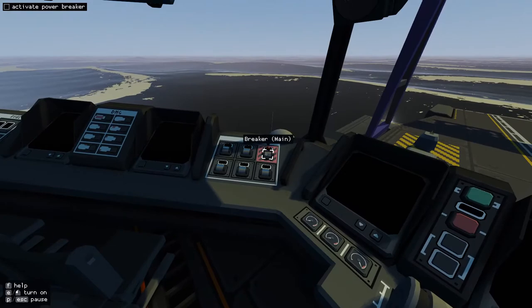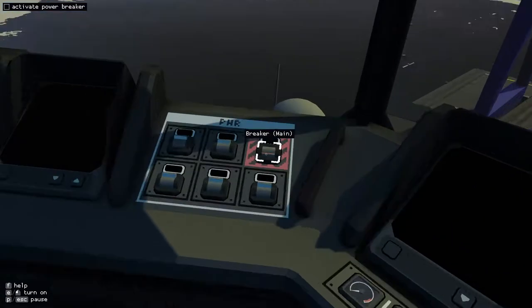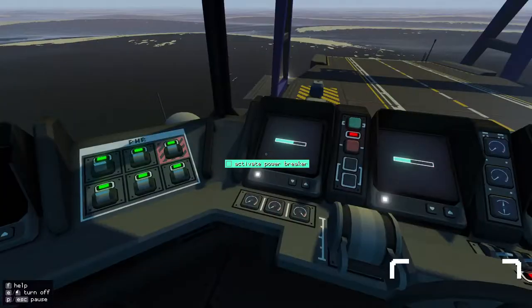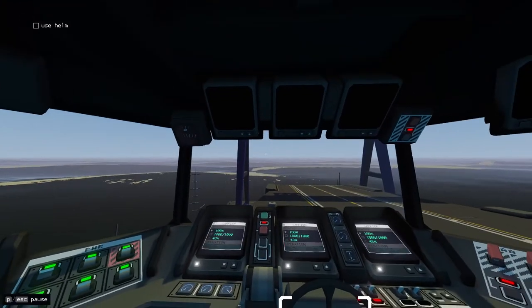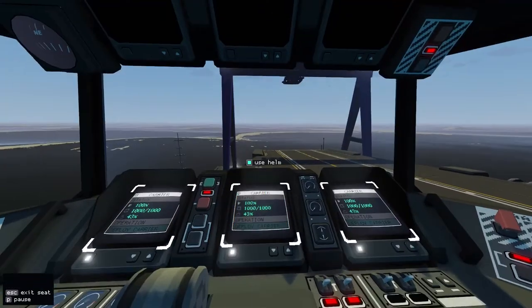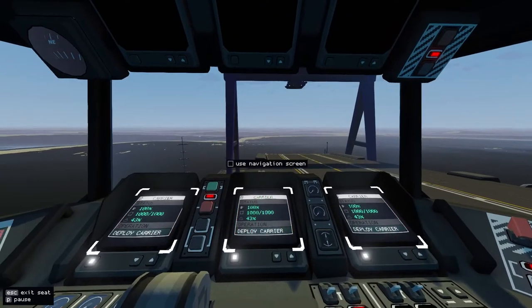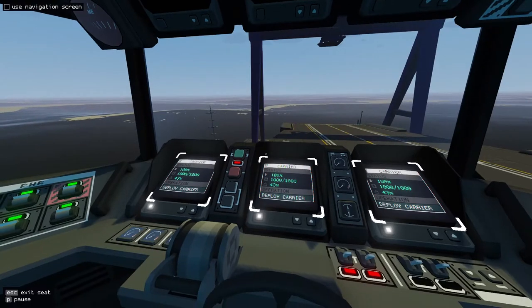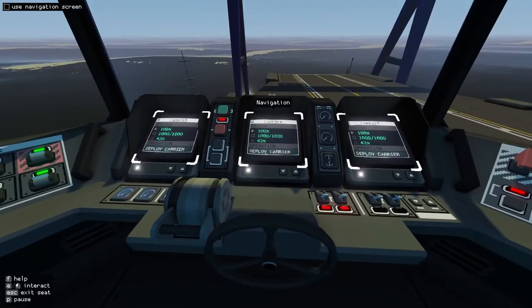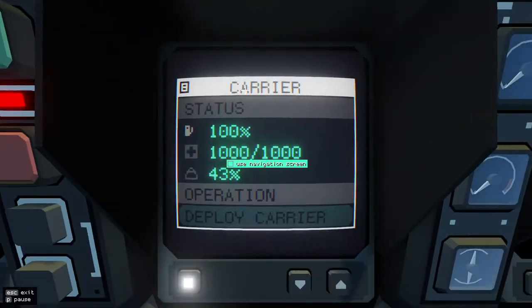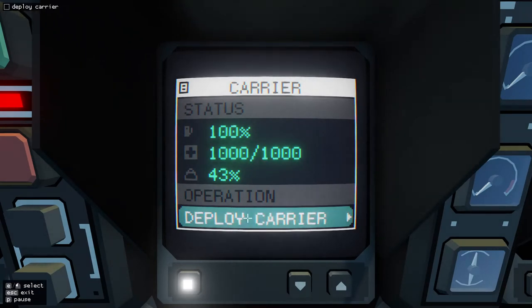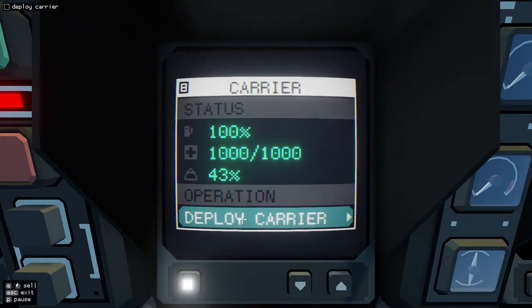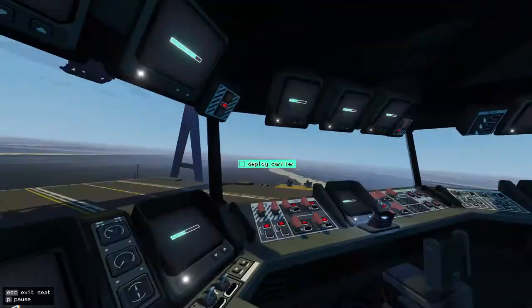So on the top left are our checklists, so we need to activate the power breaker right here. So this game is actually developed by the Stormworks developers, so that's how I actually got in to know this game, because it was in their newsletters and that kind of stuff.